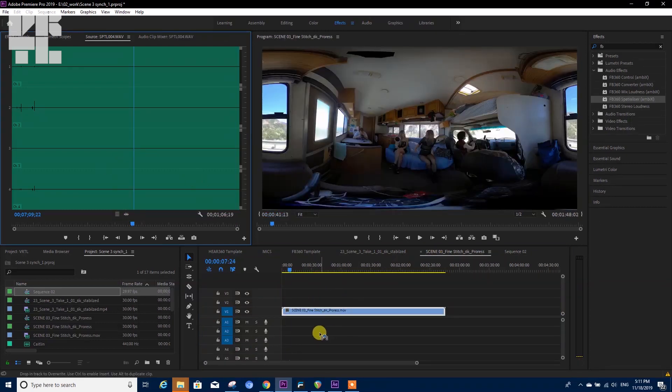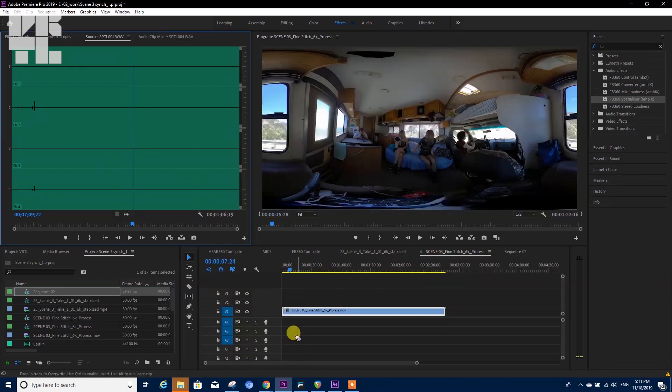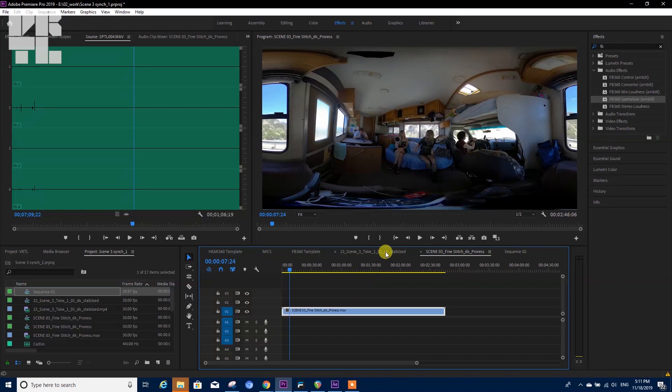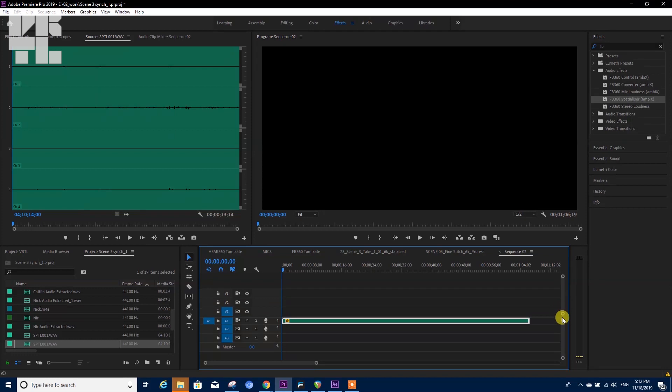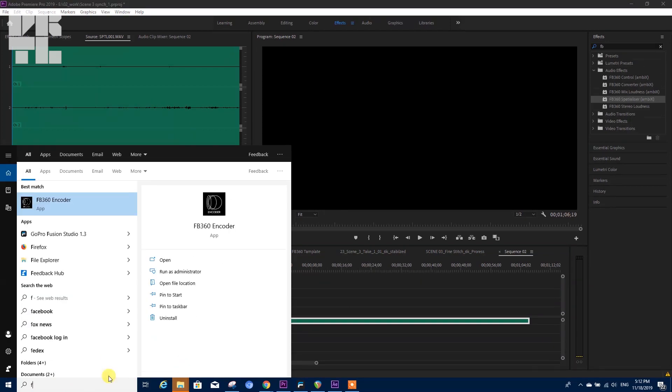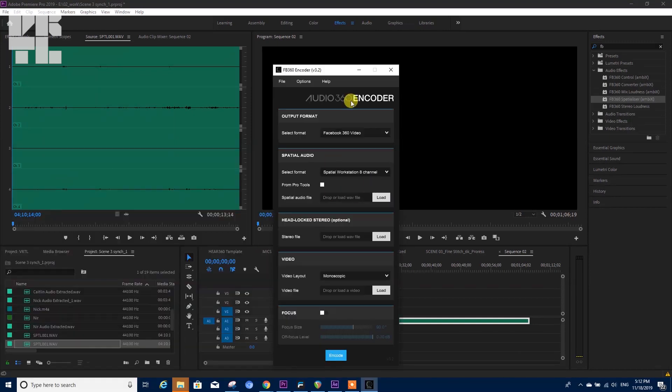If your spatial sound is not being able to be inserted into the sequence, or it's being inserted on four different tracks, it means that Premiere doesn't see it as a spatial sound. In that case, it's good to re-encode your spatial sound.